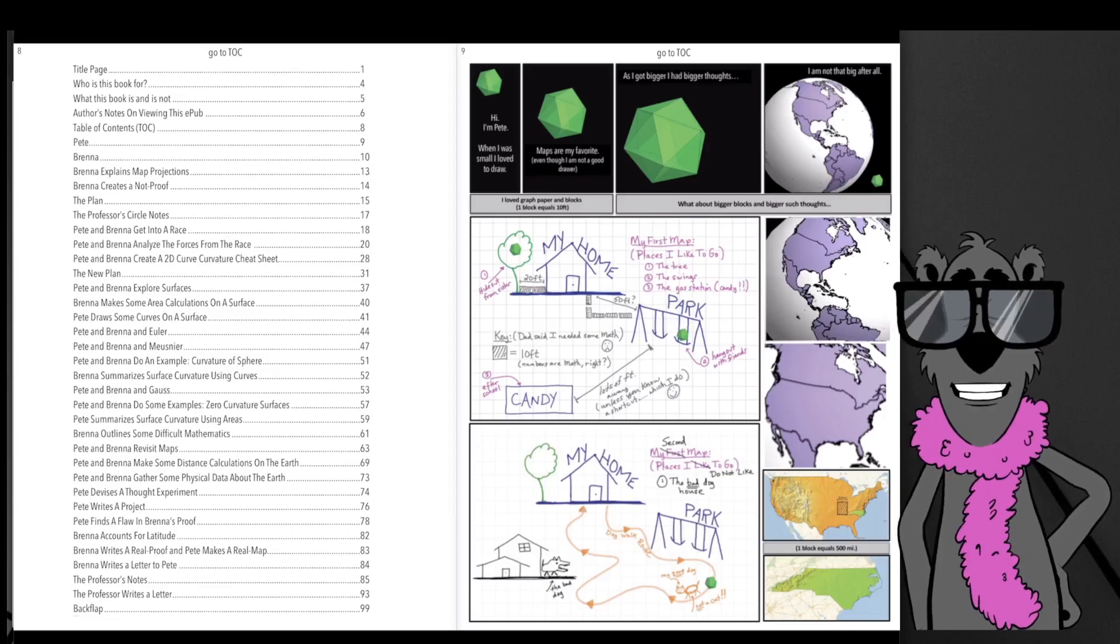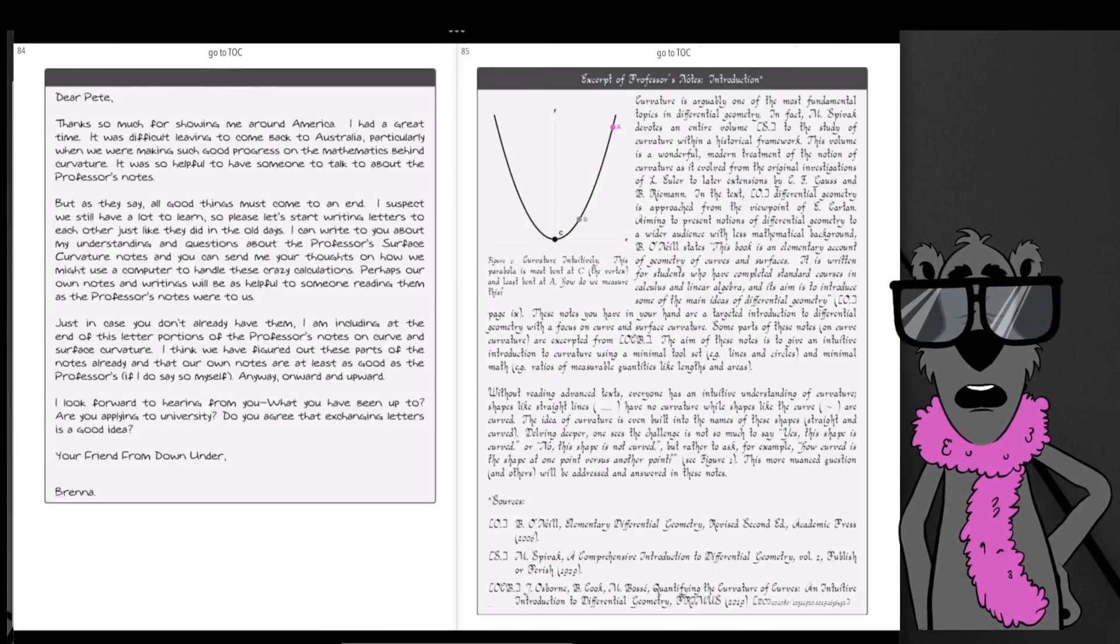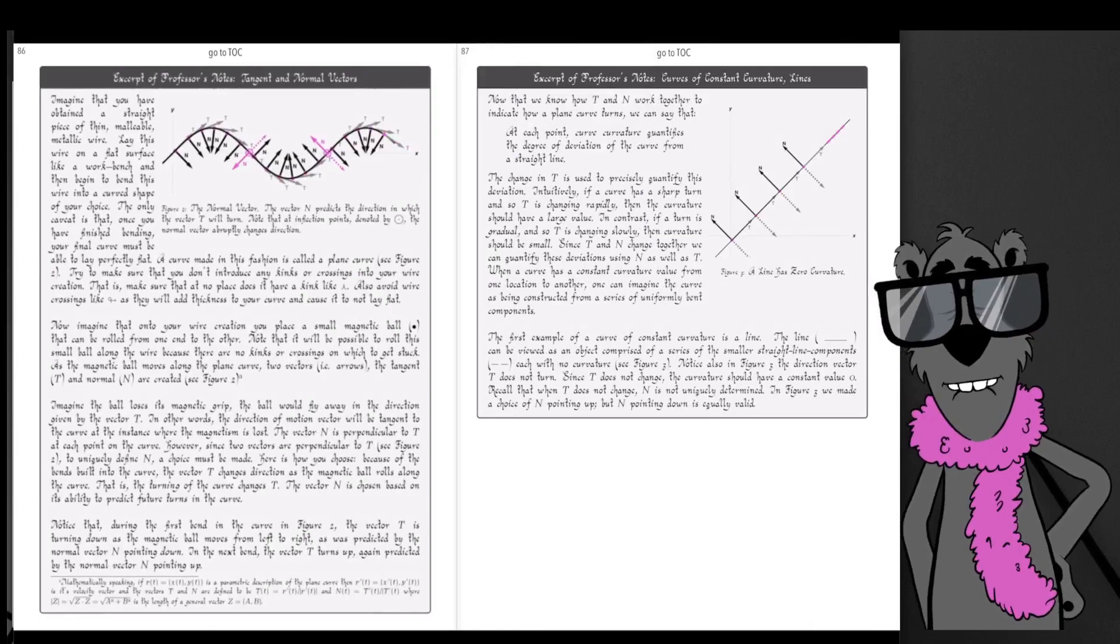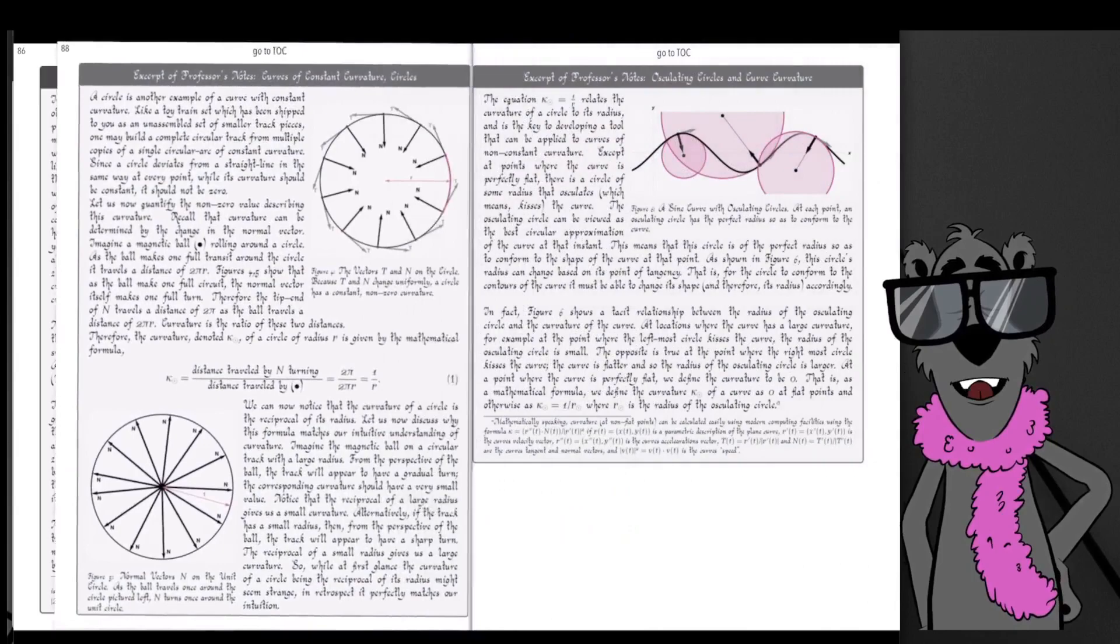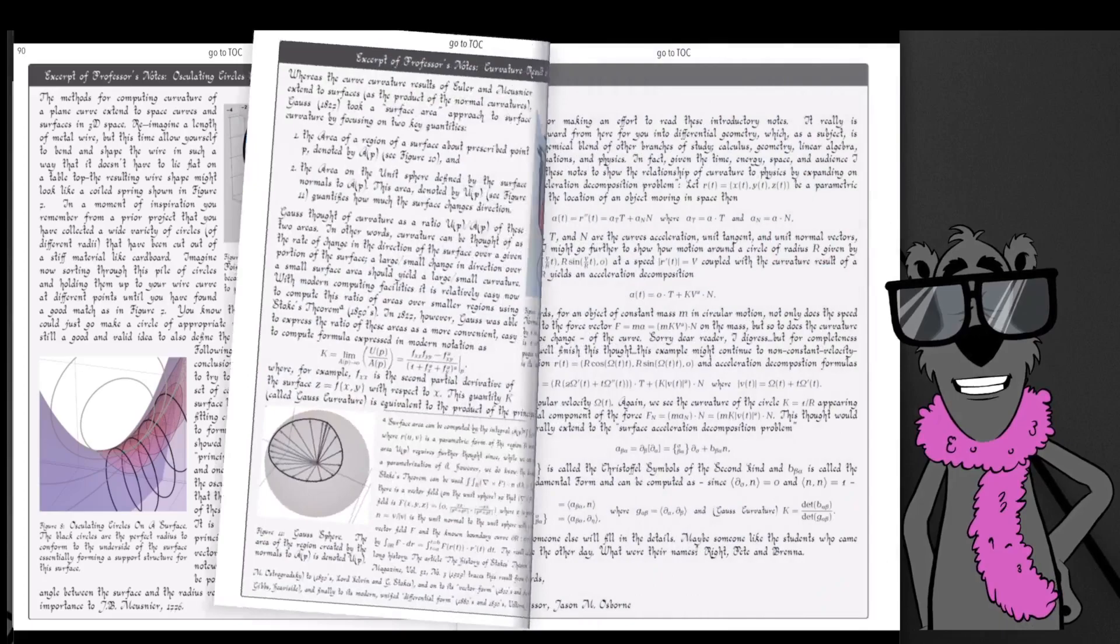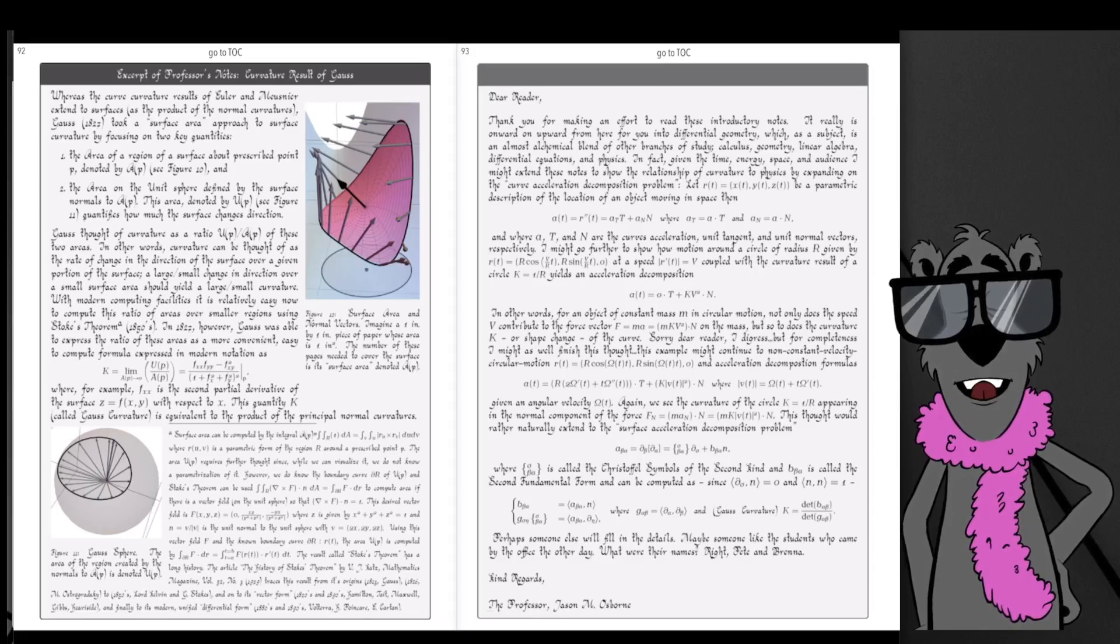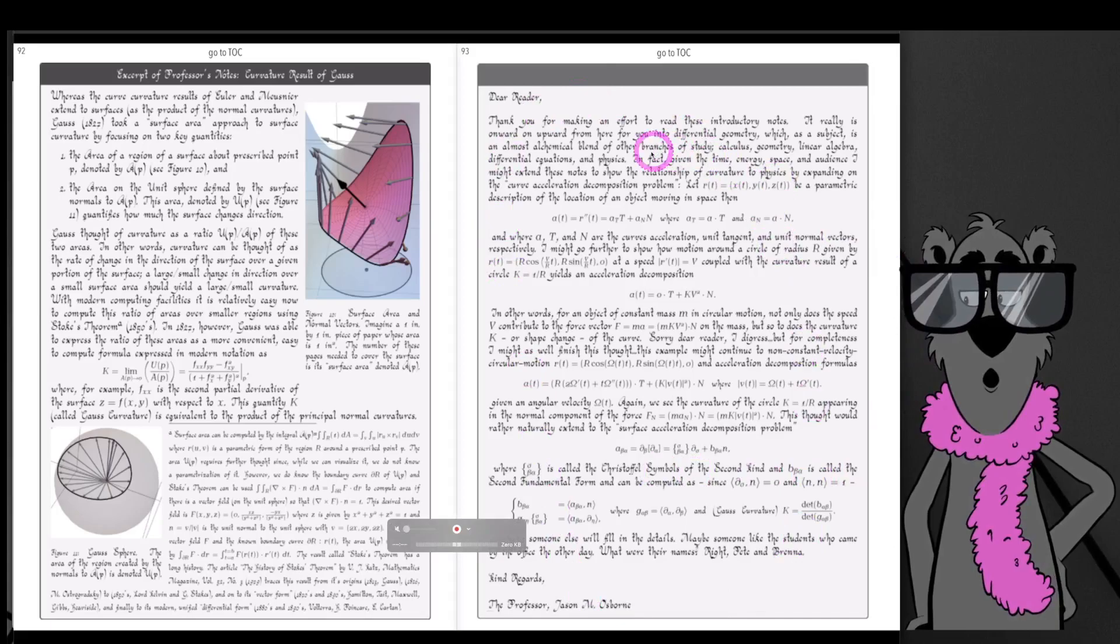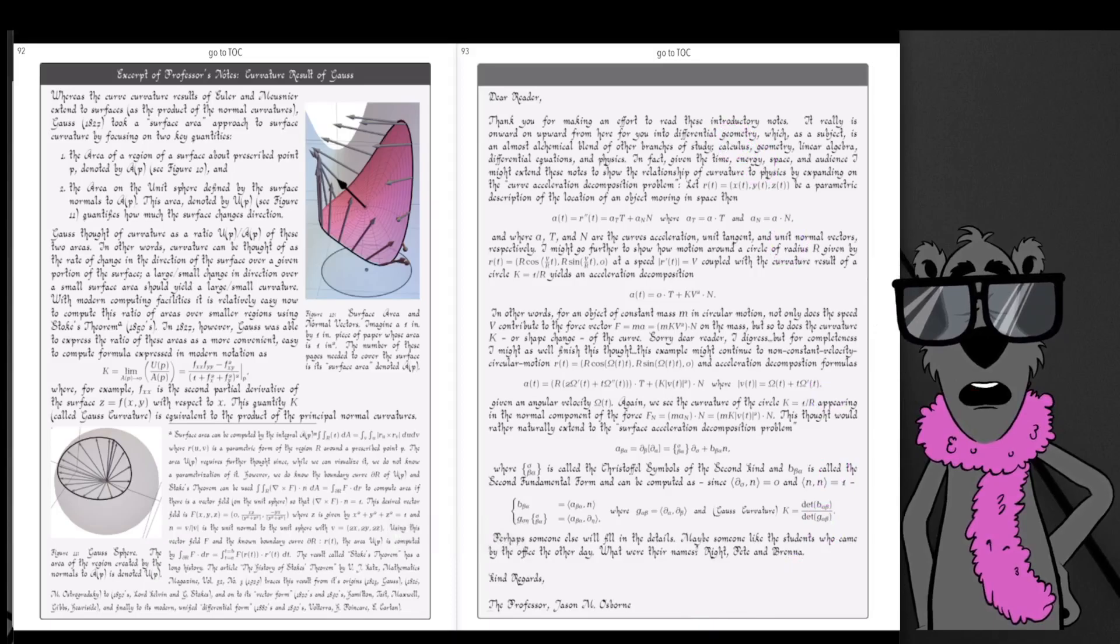This book is a hundred pages of animated graphic novel. It's just Pete and Brenna trying to come to their own understanding about the professor's notes. The professor's notes are here at the end and are the source material for Pete and Brenna's graphical introduction to curvature. For those that want to read, we have the professor's notes at the end with some interesting formulas that lead to the future. This page in particular leads into some of the blog posts that we've been writing about recently.